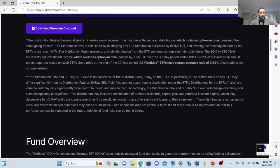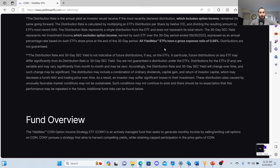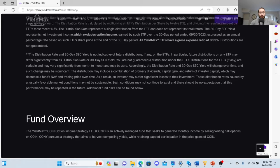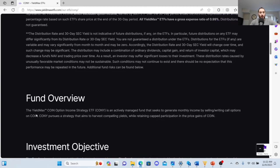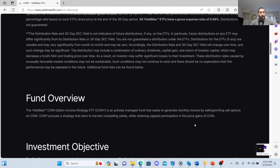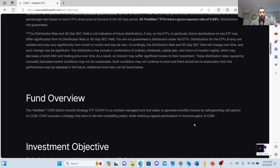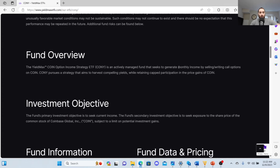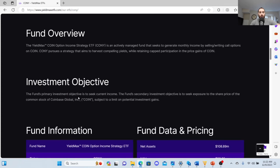The fund overview: the Yield Max Option Income Strategy is an actively managed fund that seeks to generate monthly income by selling and writing call options on COIN. Remember, it's not shares of Coinbase. They pursue a strategy that aims to harvest compelling yields while retaining cap participation on the price gains of COIN.